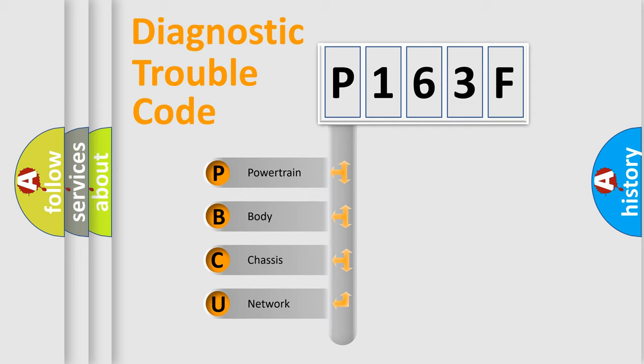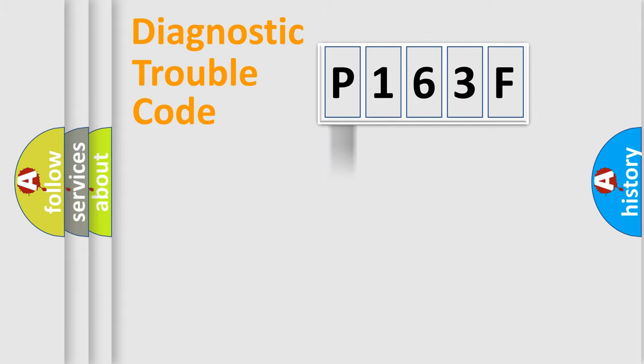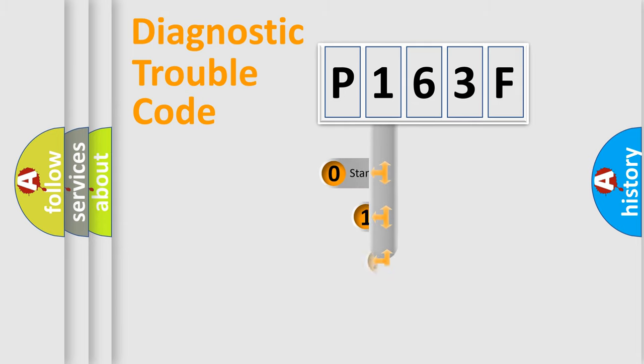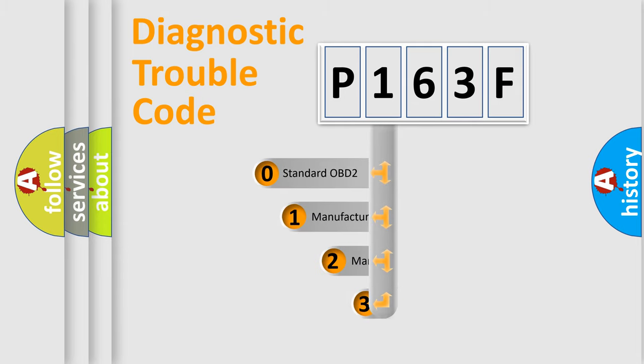We divide the electric system of automobile into four basic units: Powertrain, Body, Chassis, Network. This distribution is defined in the first character code.